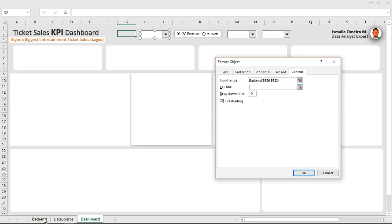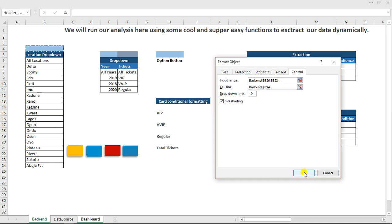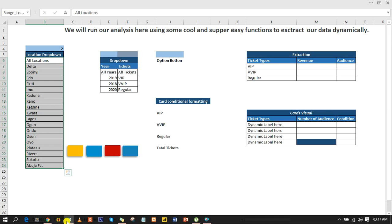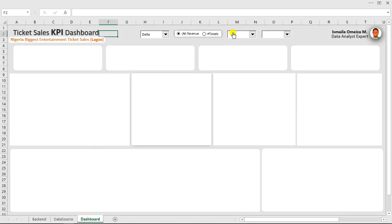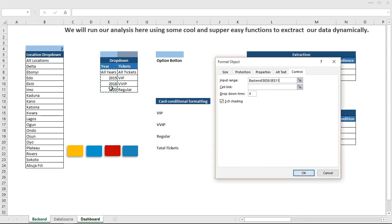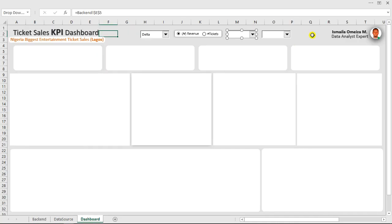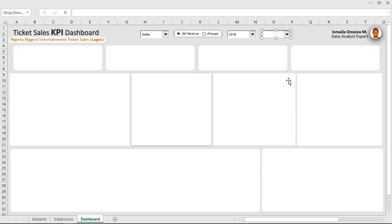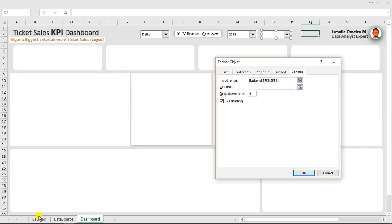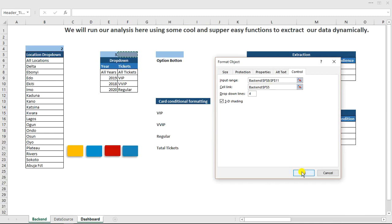Now we have all the location options listed — you can scroll down to see more. If I select Delta, the linked cell shows 1; selecting another shows its position number. Next, link the year combo box back to the backend. Go back and have it linked to the year header cell. Click OK. If I select 1, it shows 2018 — that's correct. It defaults to 2 after that. Then link the last combo box in the same way. Go back and link it here too.